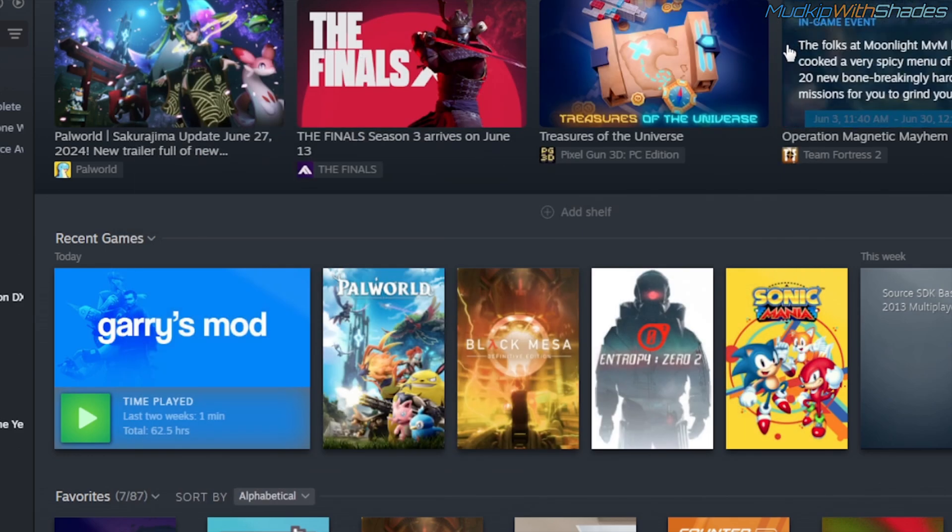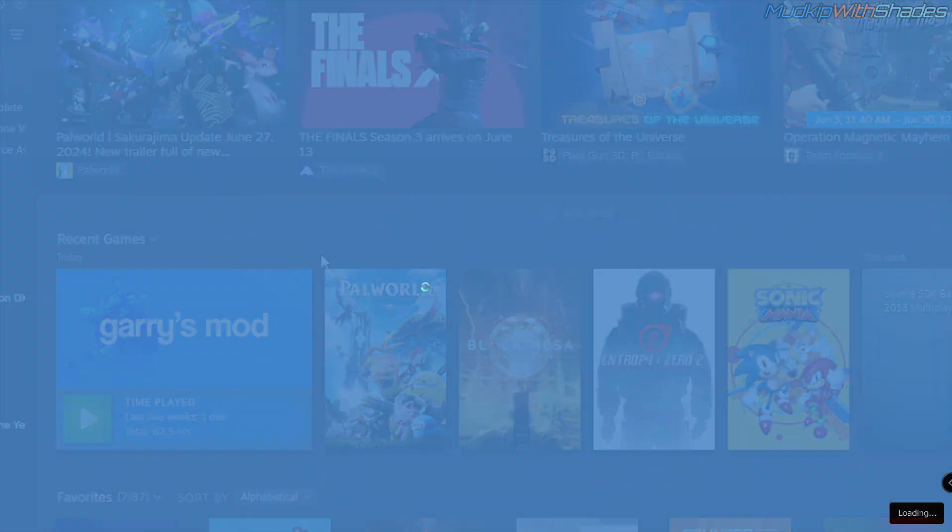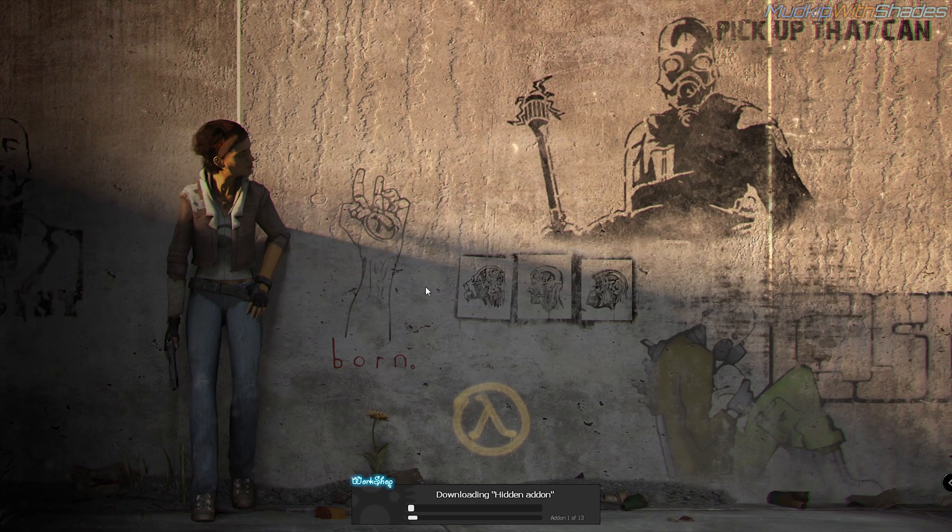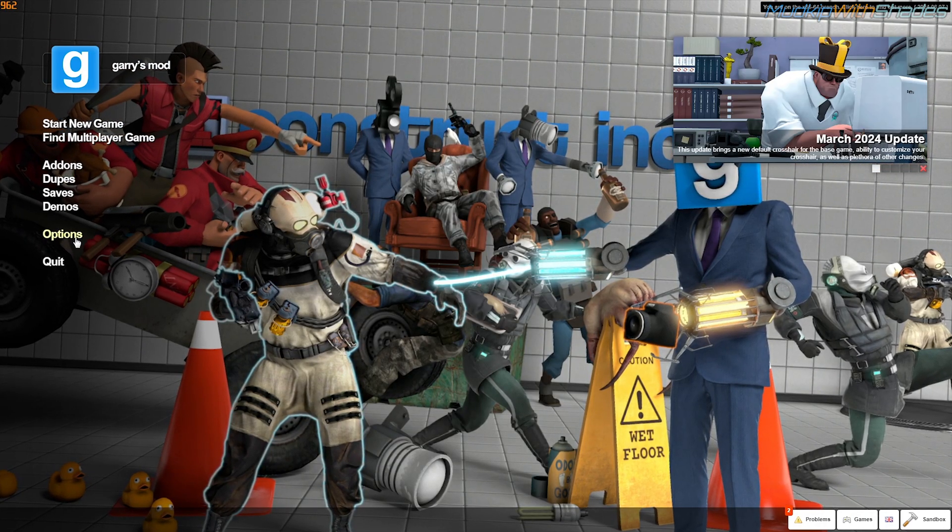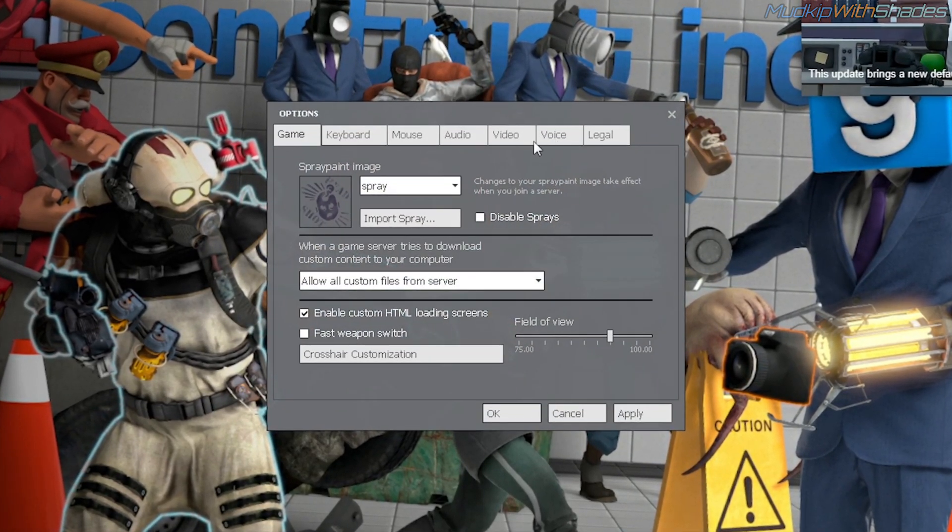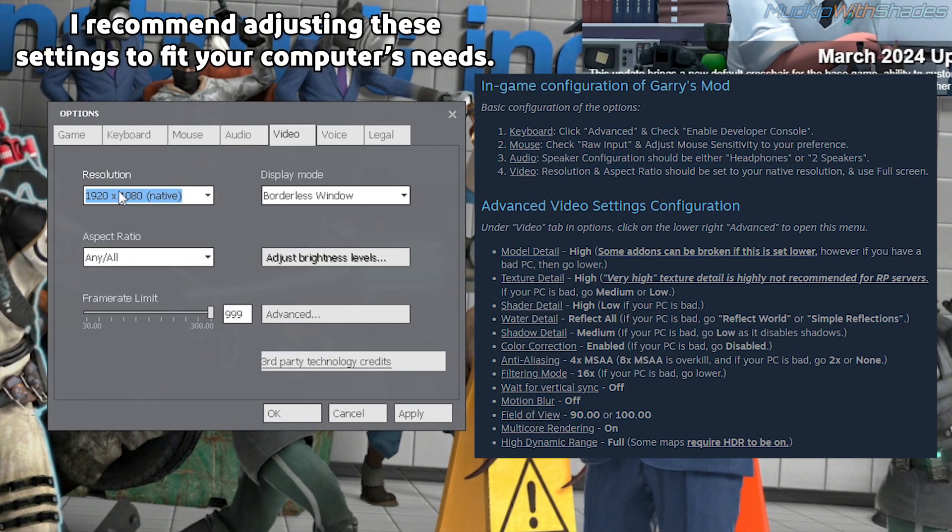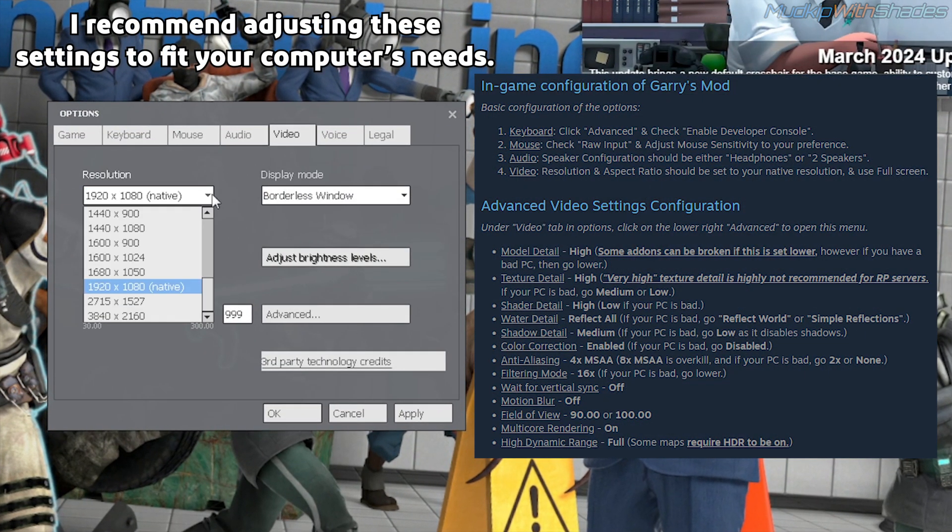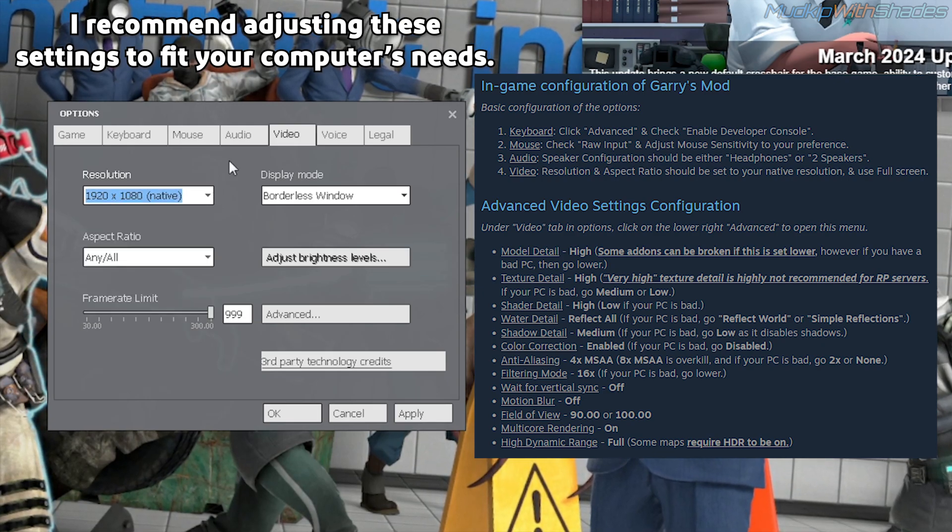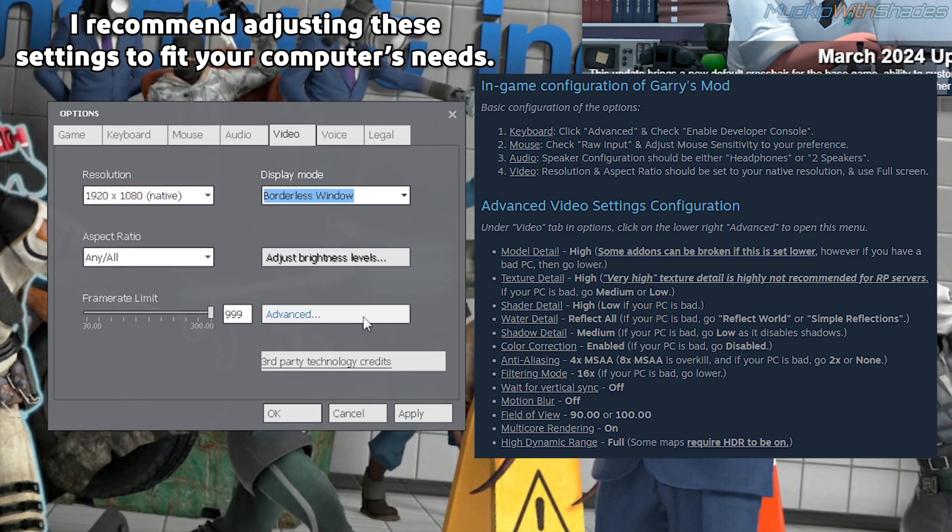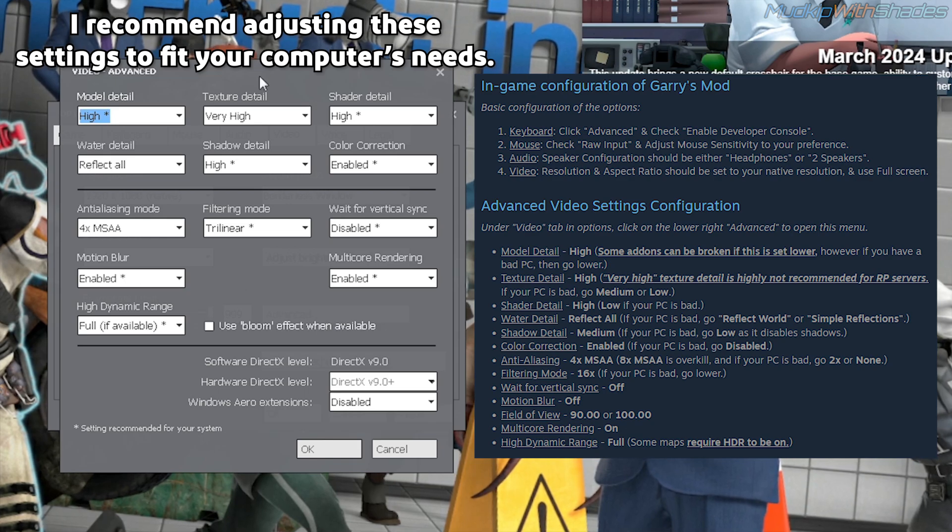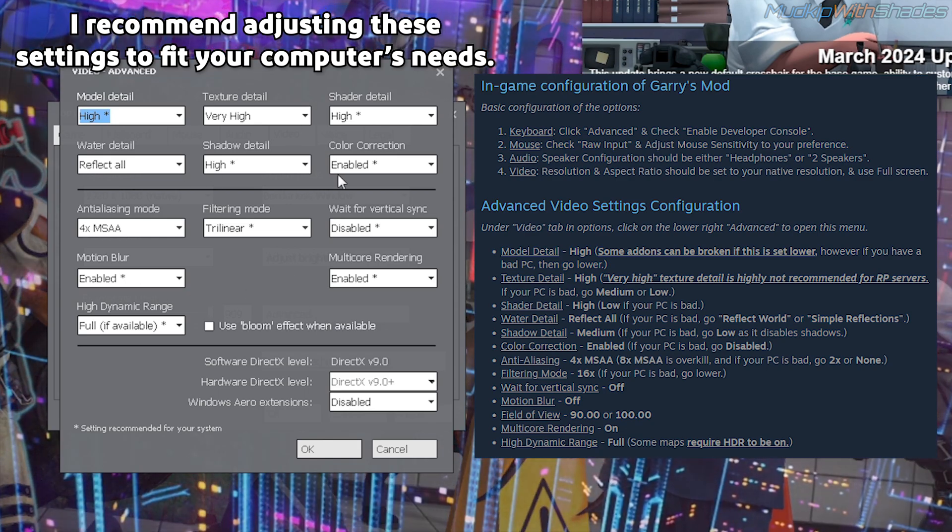Now you can finally launch Garry's Mod. Once the game has loaded up, you want to go into Options to configure some settings. I will leave this screenshot up for a list of settings you can go through for the Advanced configuration tab. There were some settings you can set to high and some to low. My computer is powerful enough to handle these settings set to high.